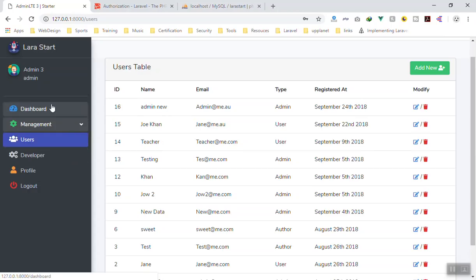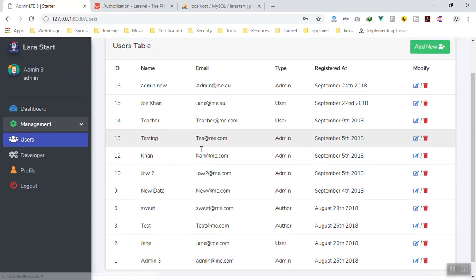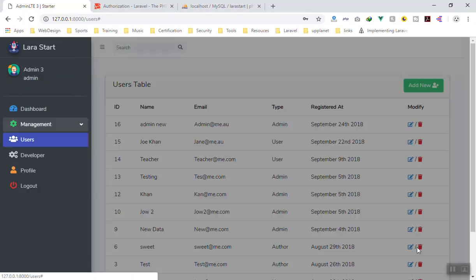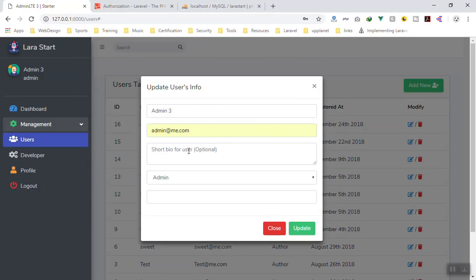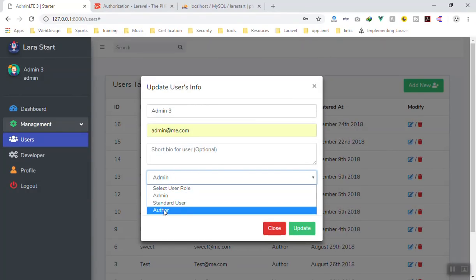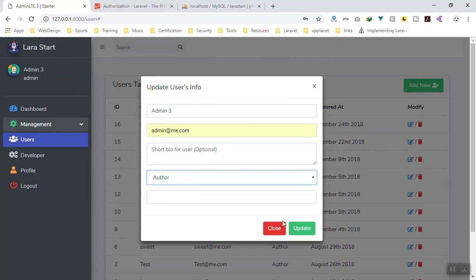We are logged in as admin3. If I change the user type here, we can change it to author and save it.